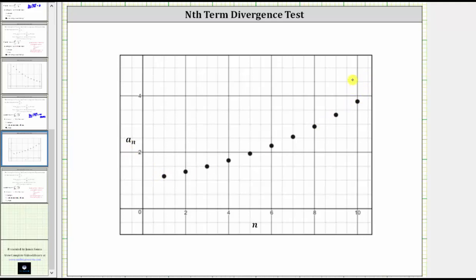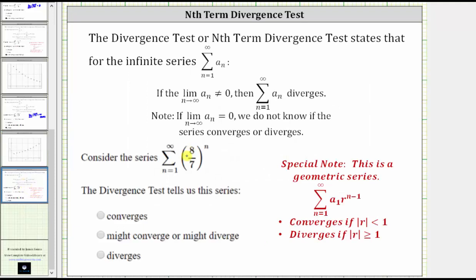Going back to the series one last time, this is an infinite geometric series where the absolute value of r is eight-sevenths, which is greater than or equal to one, confirming that the series does diverge. If you haven't learned about the infinite geometric series test, you will soon. I hope you found this helpful.